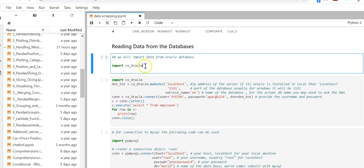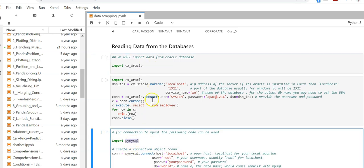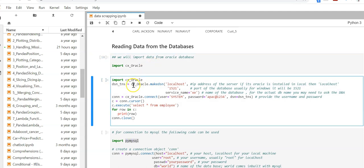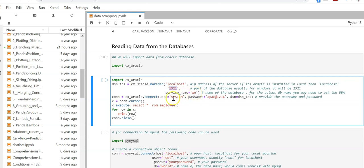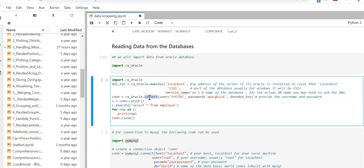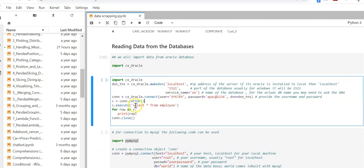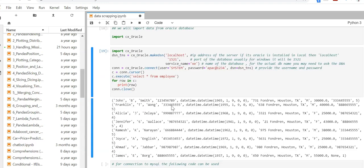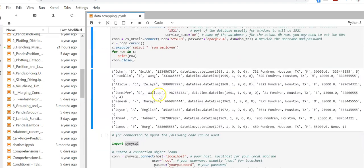For database we have this library cx_oracle and for MySQL the library is pymysql. Here this is my TNS name and localhost is my IP address, 1521 is the port, service name is XE. After assigning this dsn variable with this connection information, we use a connection function where we mention the username system, password, and dsn. Once connected we execute select star from employees. The connection is successful and we can see the records.